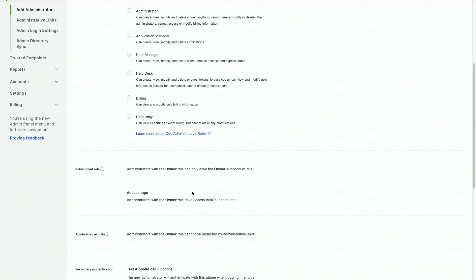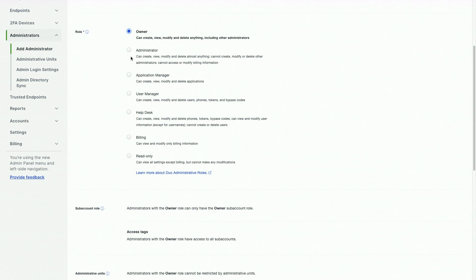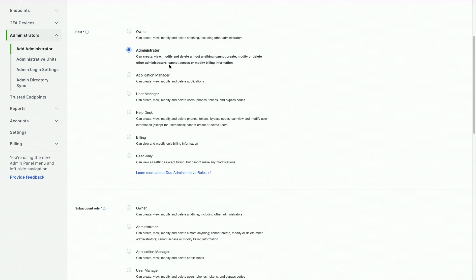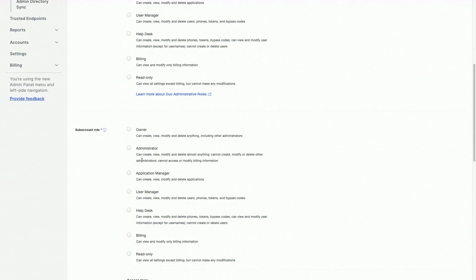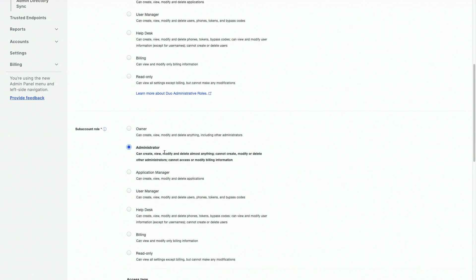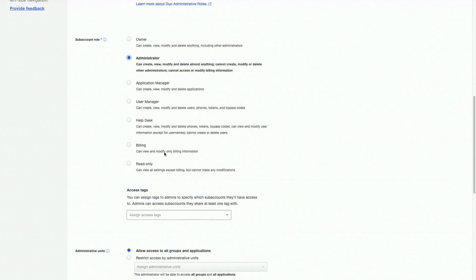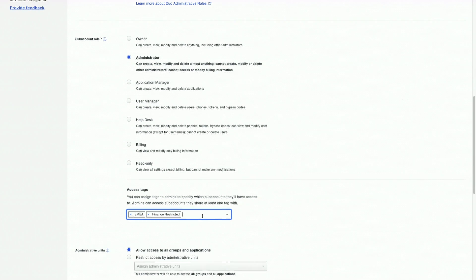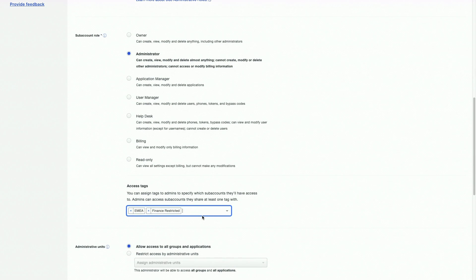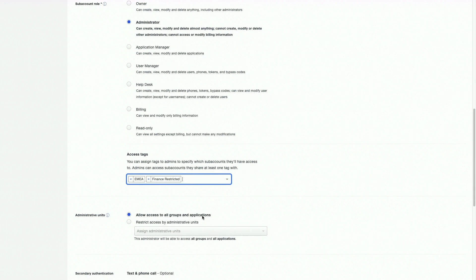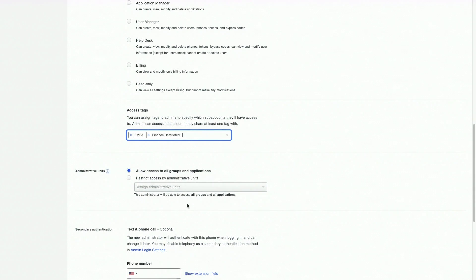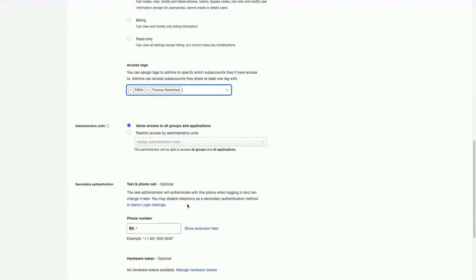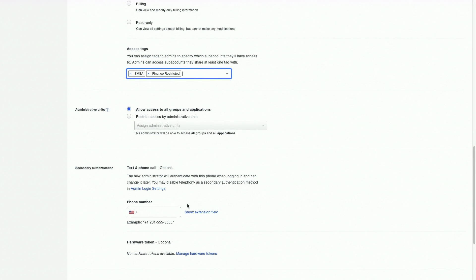They will have access to all subaccounts. If the new administrator does not have the owner role, you can select the desired subaccount role for the administrator here. You can also add access tags for them here. Optionally, you can also allow or restrict access to groups and applications in this section. If you have a phone number for the administrator handy, you can add the number here.